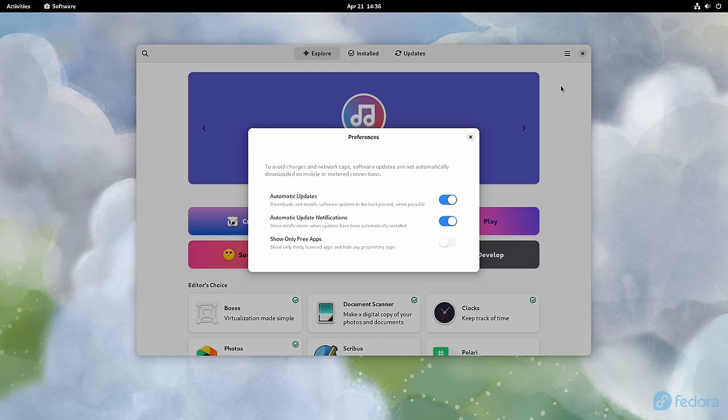Thankfully though, in Fedora 38, common sense prevails and that filter has been removed by default.